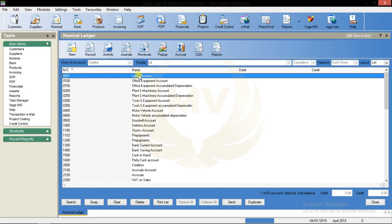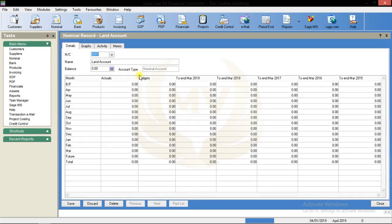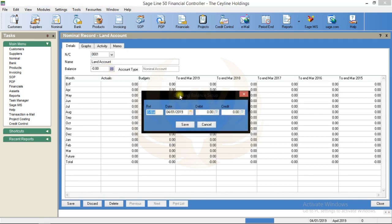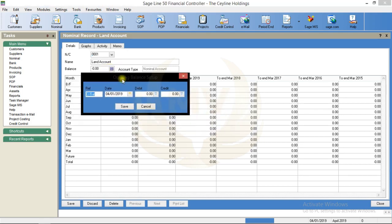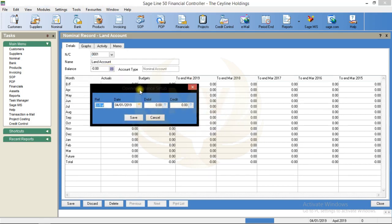Double click on the chart. You can see the opening balance. You can see the window open.